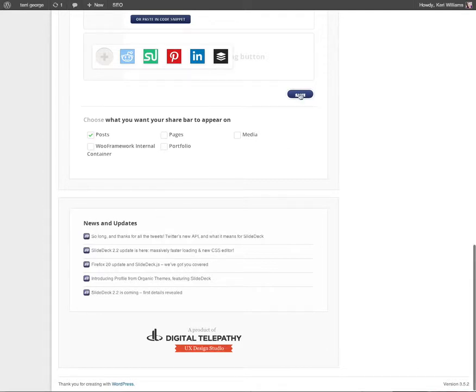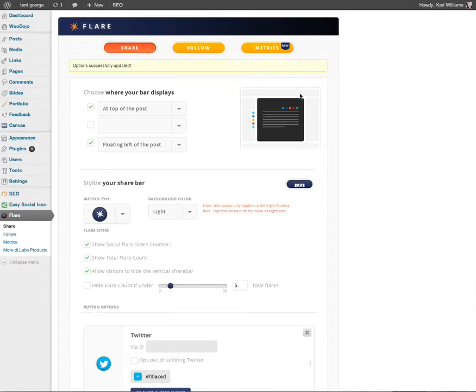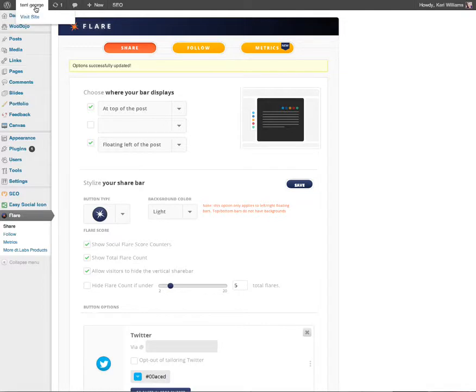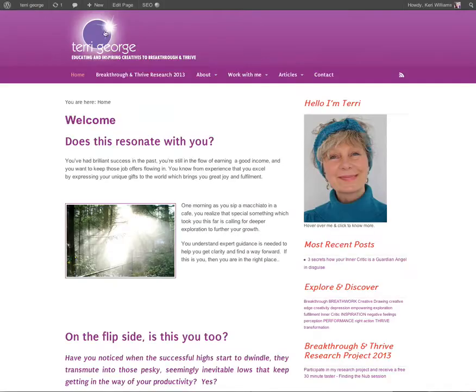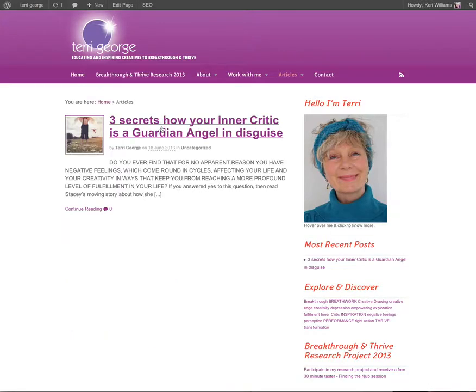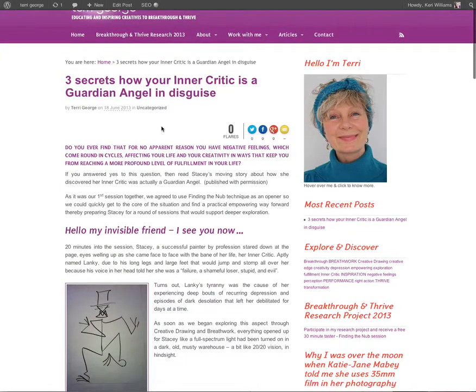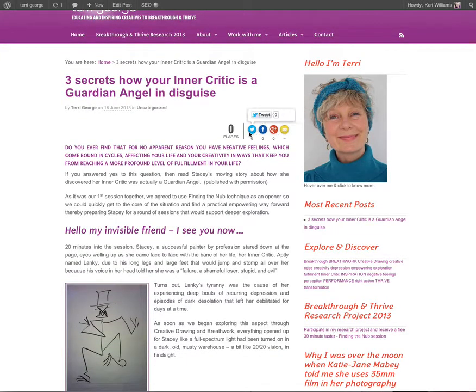I'm going to click save and that's going to update all of my settings on my Flare. Then I'm going to go back out to Terry's site and have a look at her test article that she's created. Let's see what that looks like now.